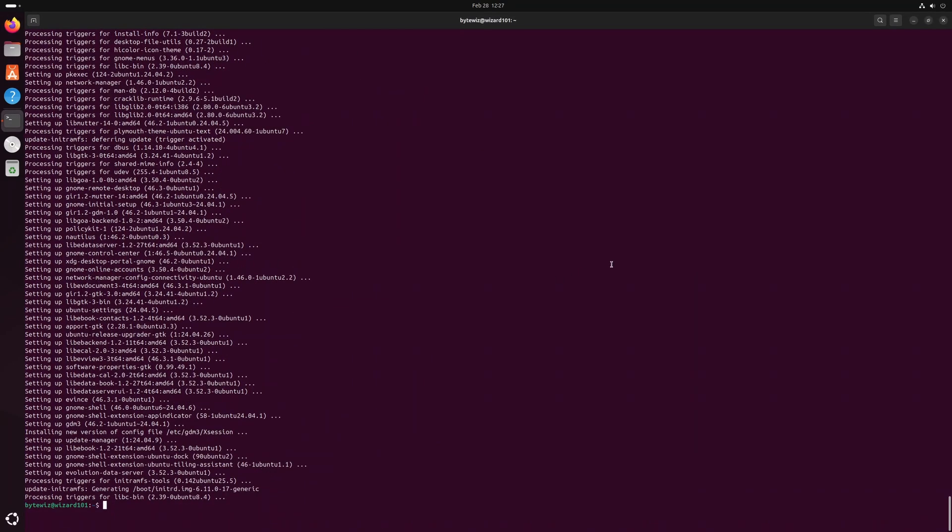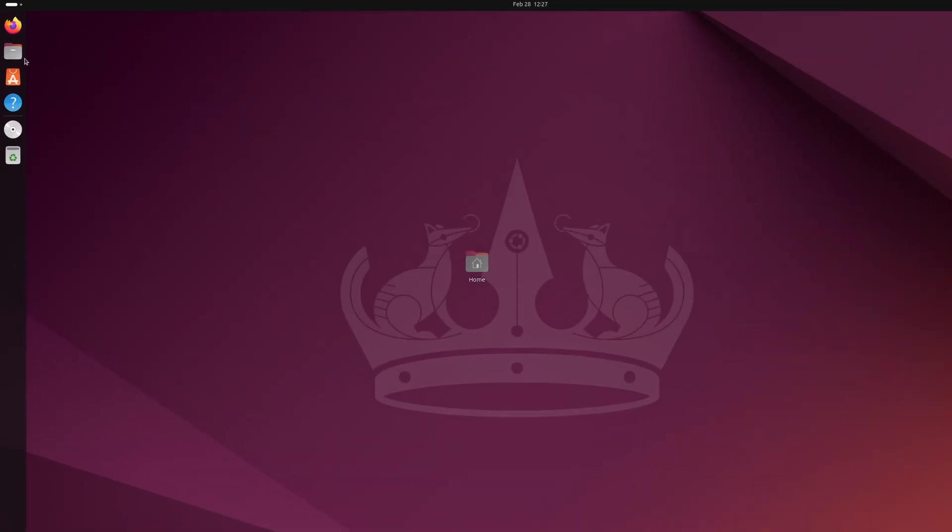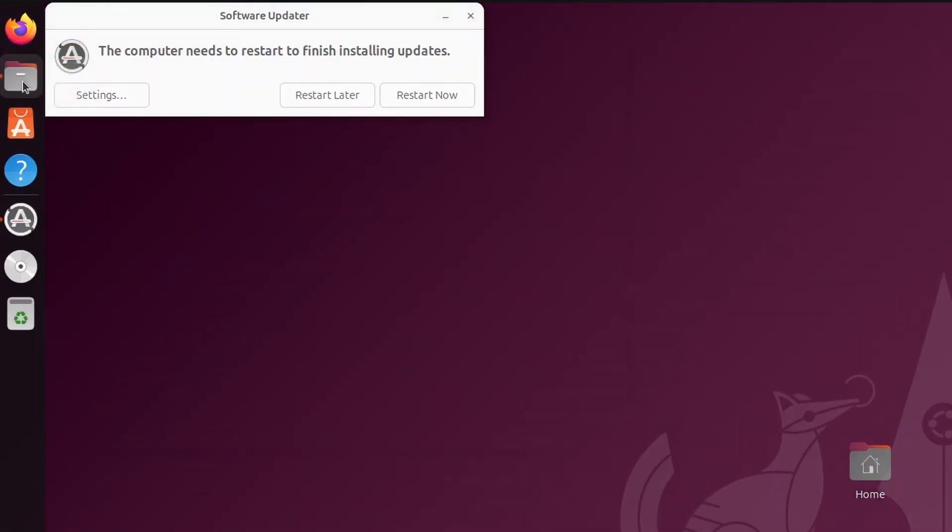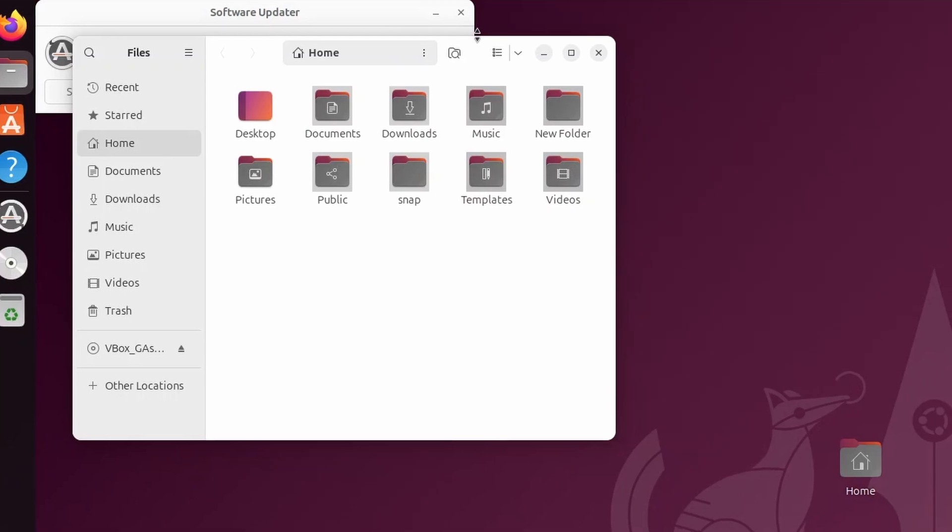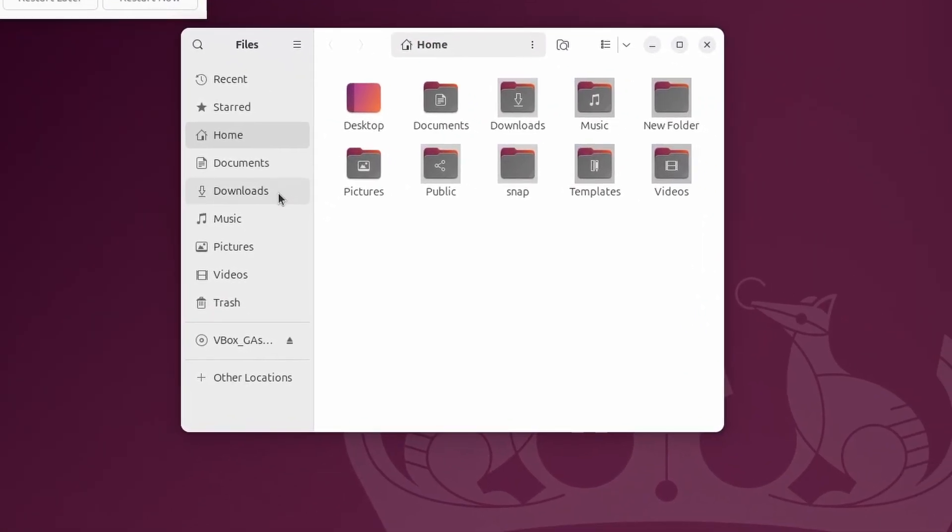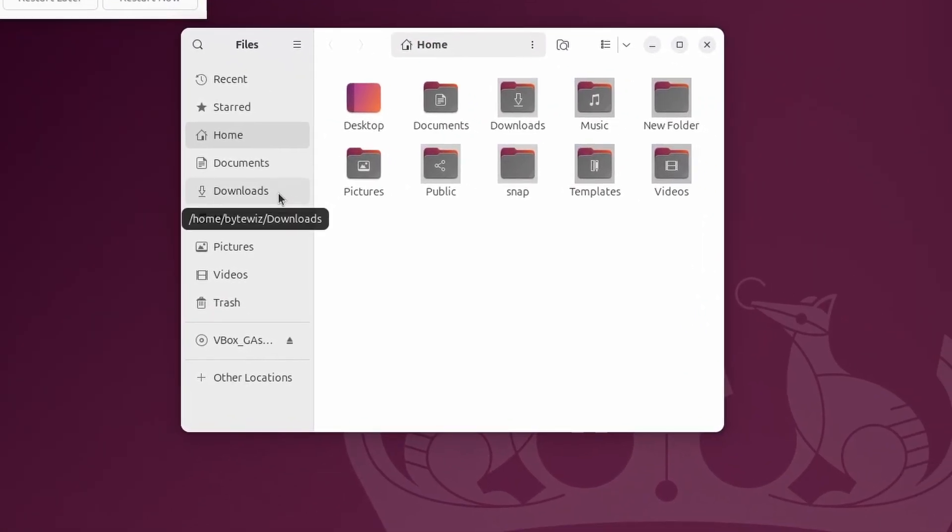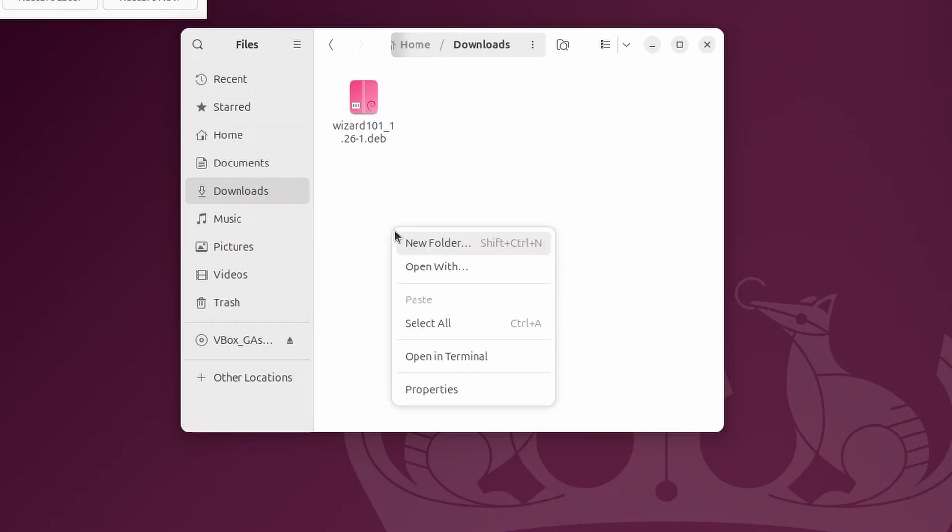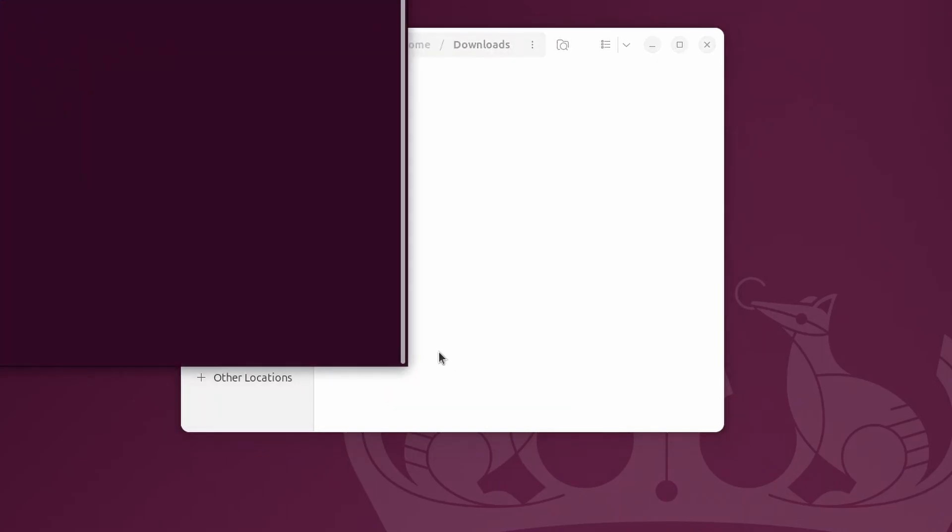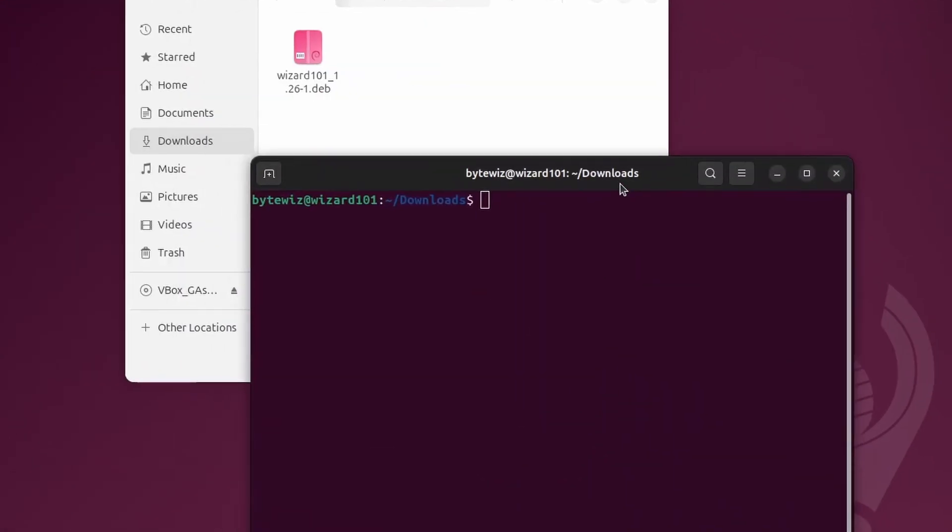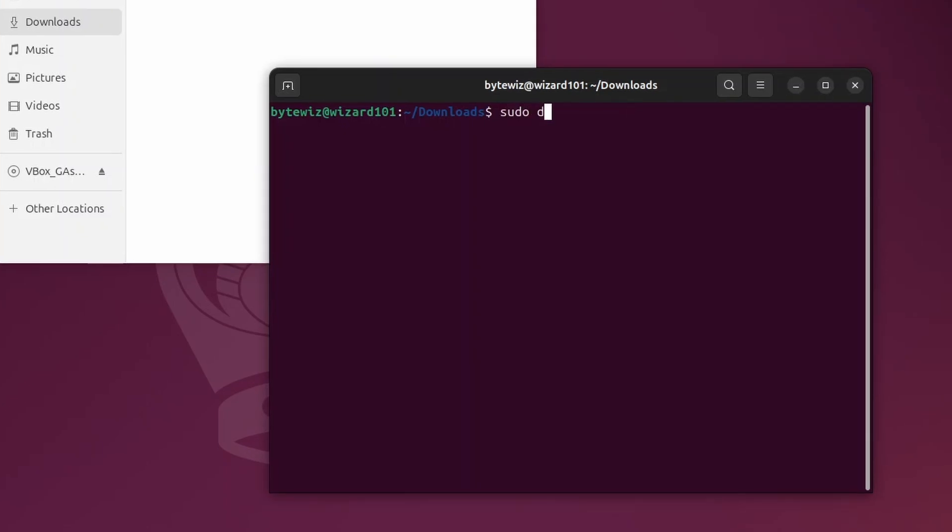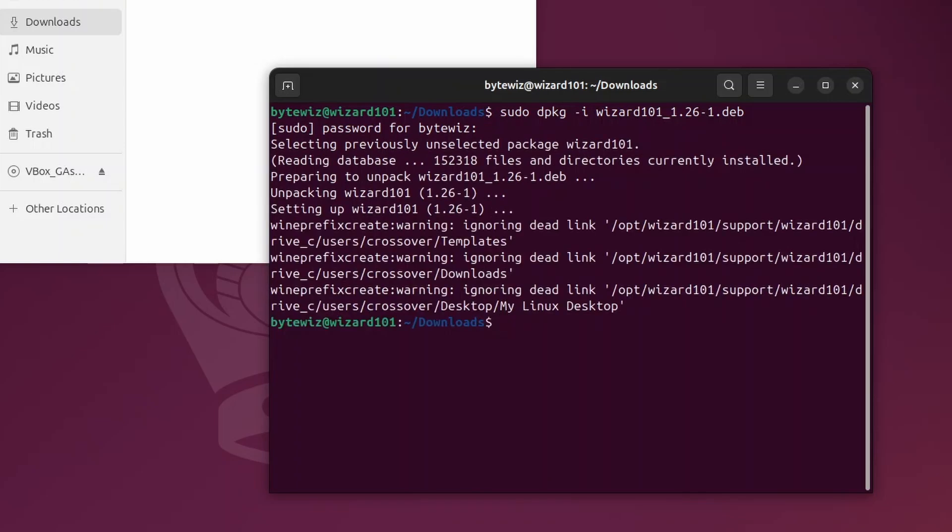So once that's done, I'm going to go ahead and just close this terminal out. Then I'm going to click here on the files, and then I'm going to go to downloads. Once I'm in downloads, I'm going to right click and then click open in terminal. And then from here, I'm going to do sudo dpkg space dash I and then whiz and then I'm going to hit tab so it auto completes. Again, the commands will be in the description. I'm going to press enter, type out my password.